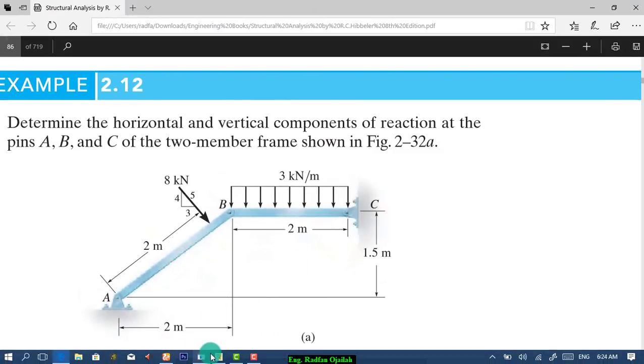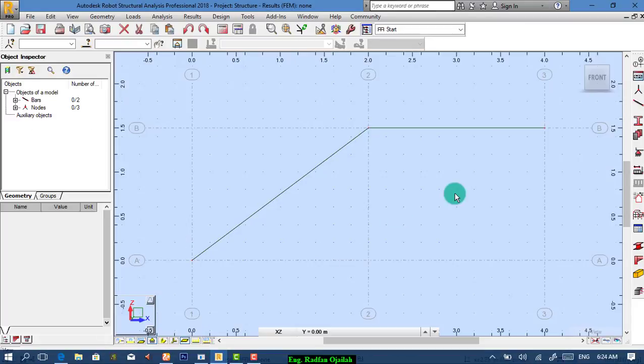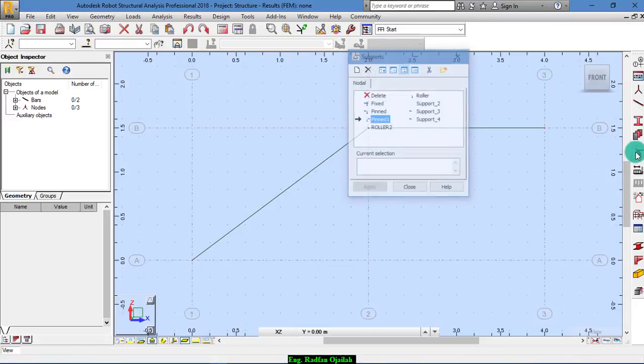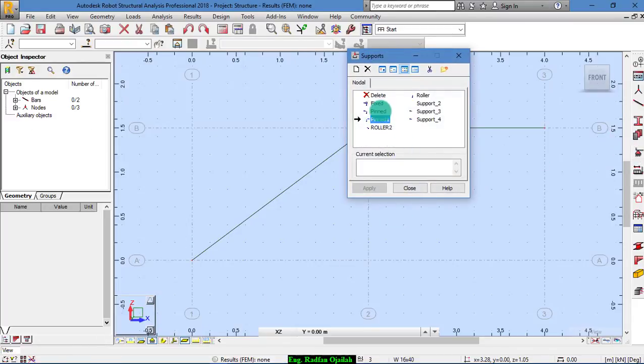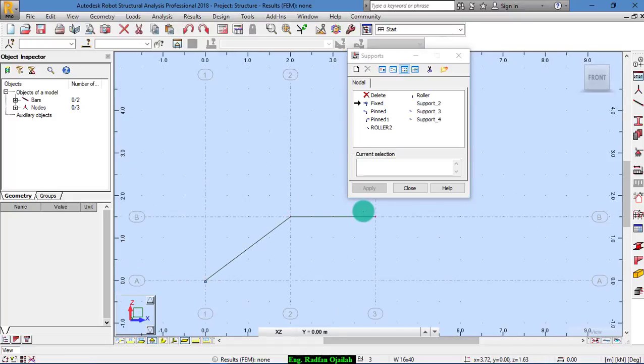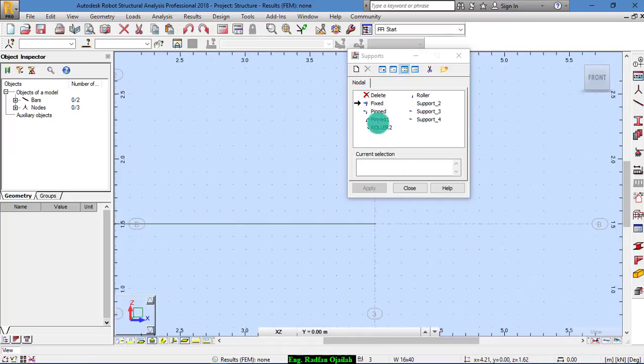We go again to already scrub out. And from supports, we have fixed. This is the first point. And here we have hinged. That is pinned.